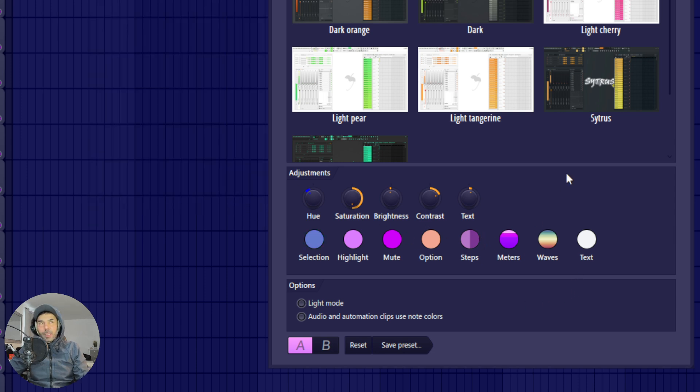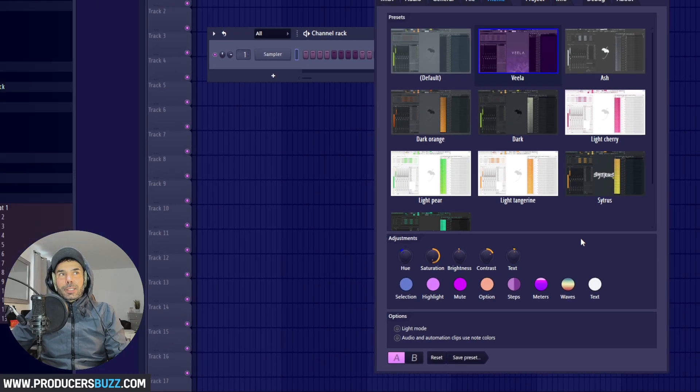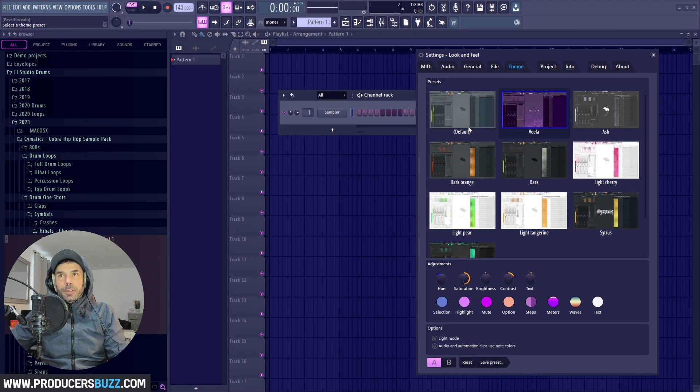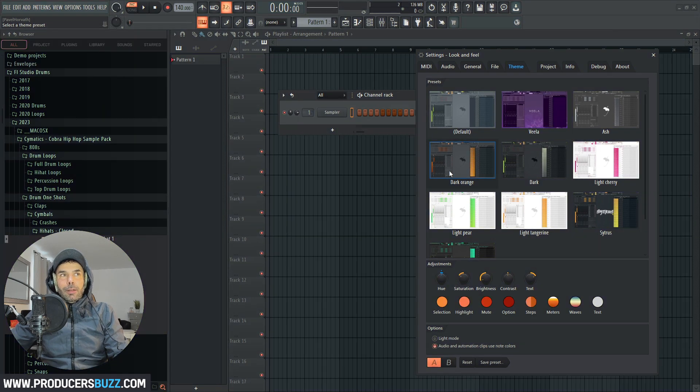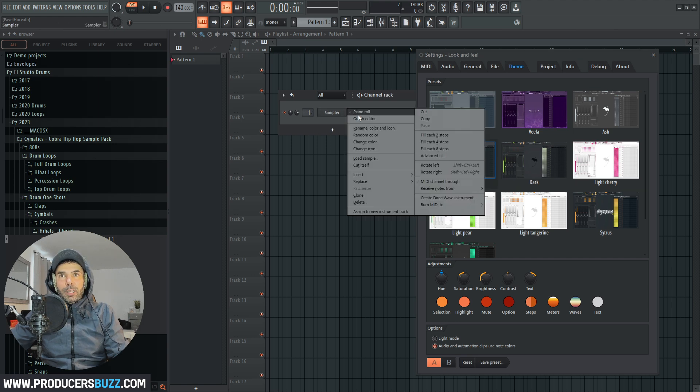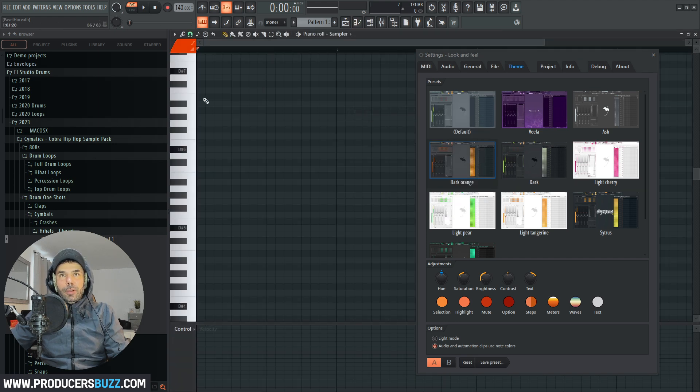And this has got to be one of the best features that FL Studio has done, and I've really got to give it to them. This is definitely a really cool feature.